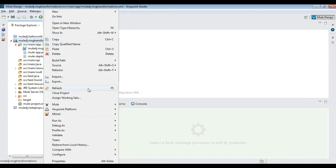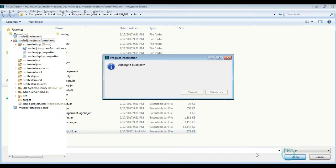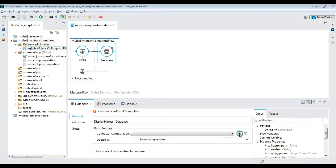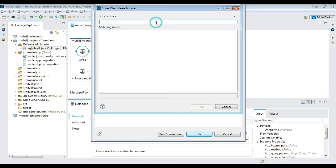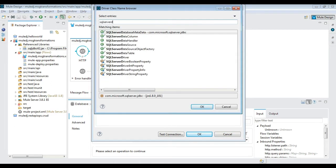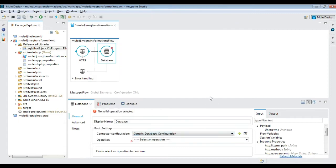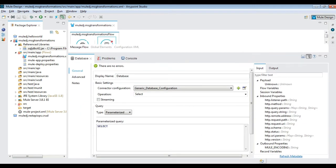In the connector configuration, choose generic database configuration and configure the database URL and driver name as shown. Specify the operation as SELECT and then provide the SELECT statement.